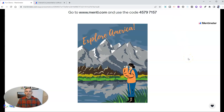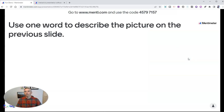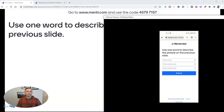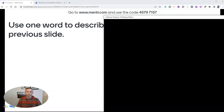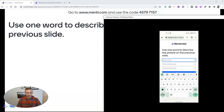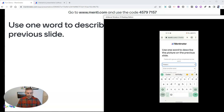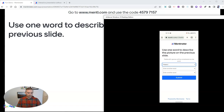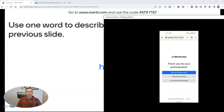And if I advance my slide, we'll see the student will also have their slide advanced. They're going to see the question on that slide, which in this case is: use one word to describe the picture on the previous screen. So we'll say "happy" and then submit it.